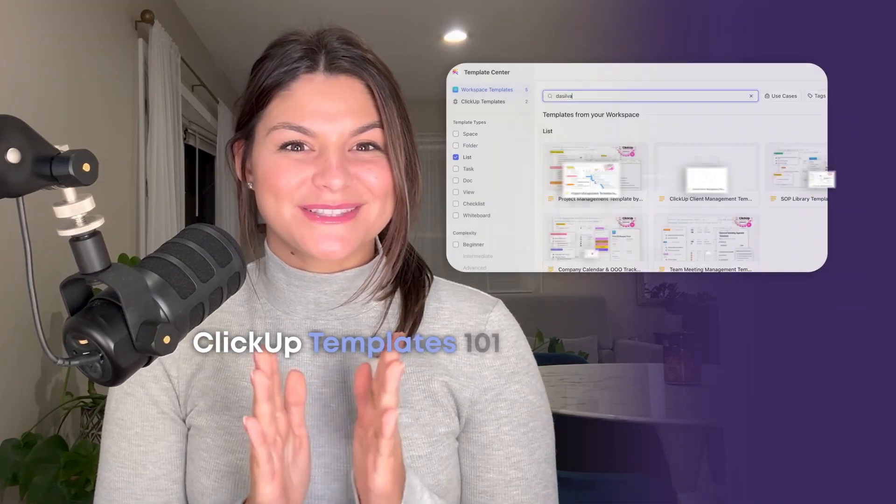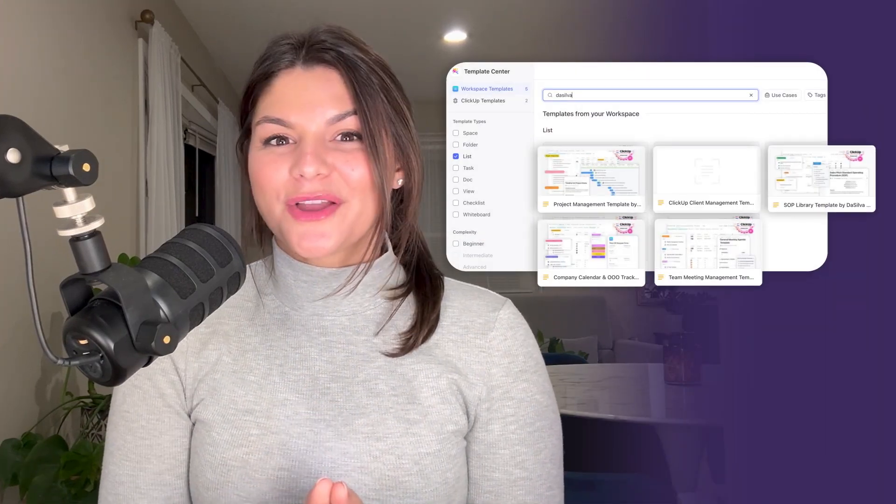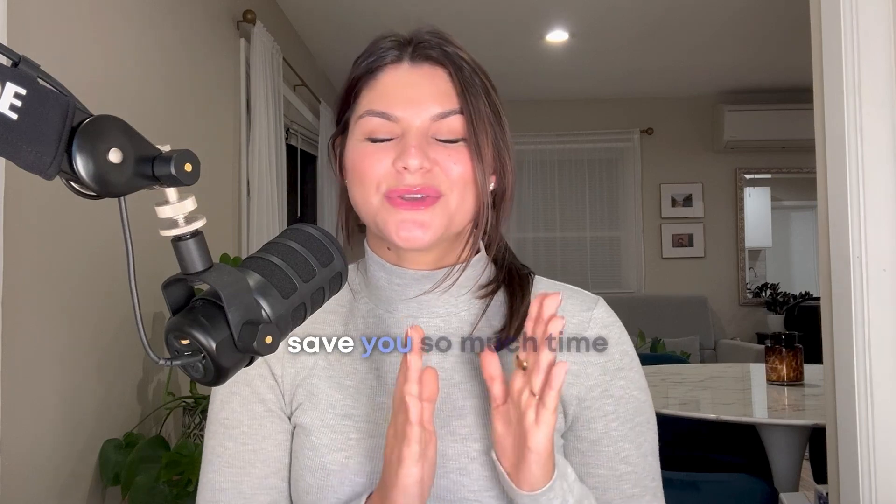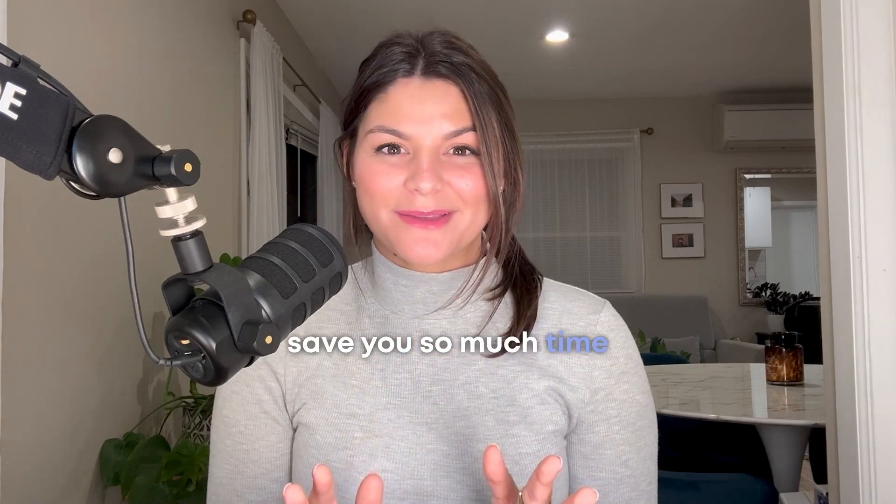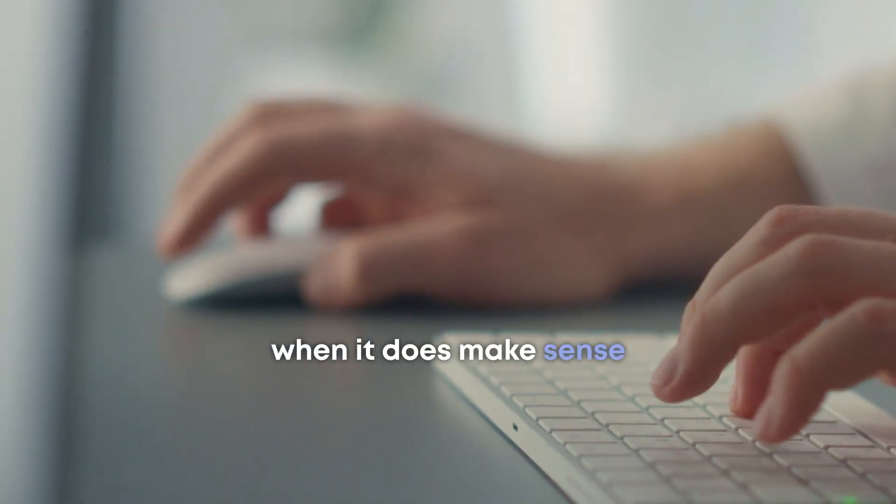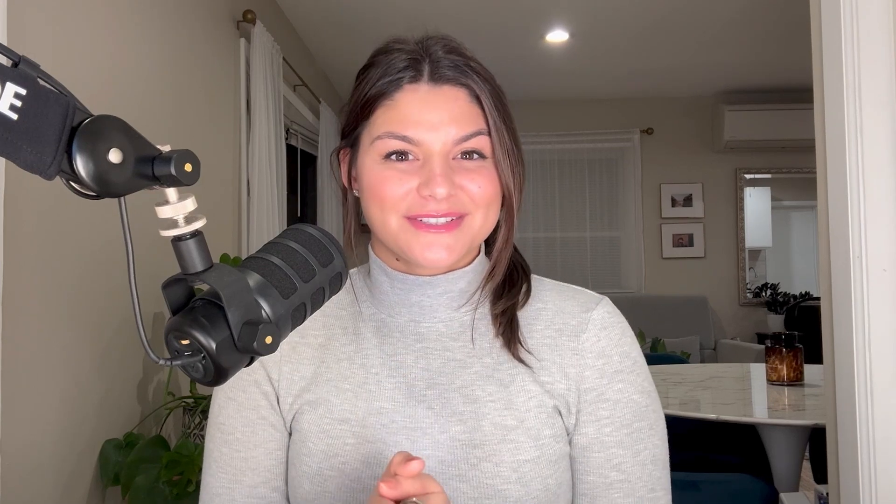Well, you're in luck because today I'm going through ClickUp Templates 101 and I'll walk you through how ClickUp Templates can save you so much time and when it does make sense to build them from scratch.